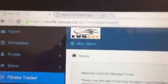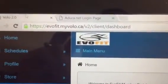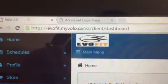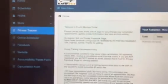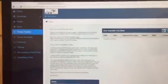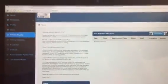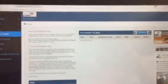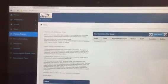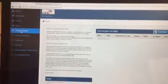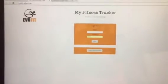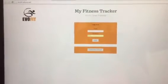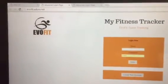If you don't know, here it is: evofit.myvolo.ca. Once you log in, you are going to come over onto your left hand panel and you see I'm going to bounce here a little bit. You're going to see fitness tracker, so go ahead and click on fitness tracker and it's going to load the fitness tracker system.